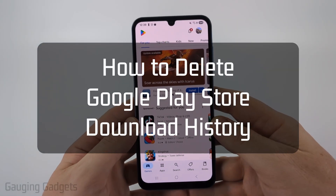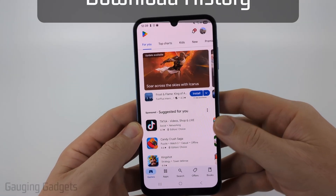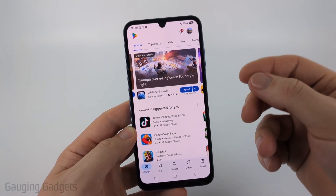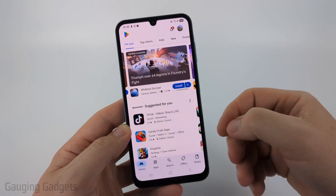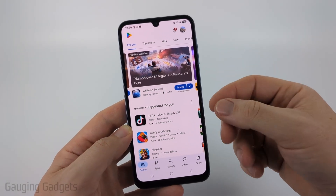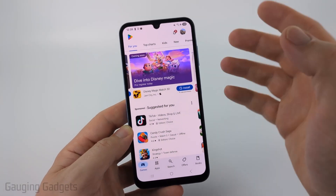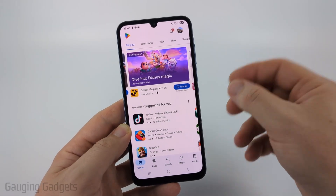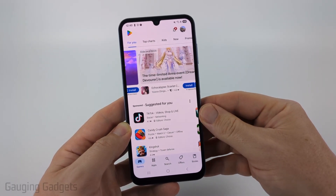In this video I'm going to show you how to find a history of every app you've downloaded within the Google Play Store, and then you can delete that history. You can delete individual apps or delete all the history, and this includes apps you've already uninstalled.